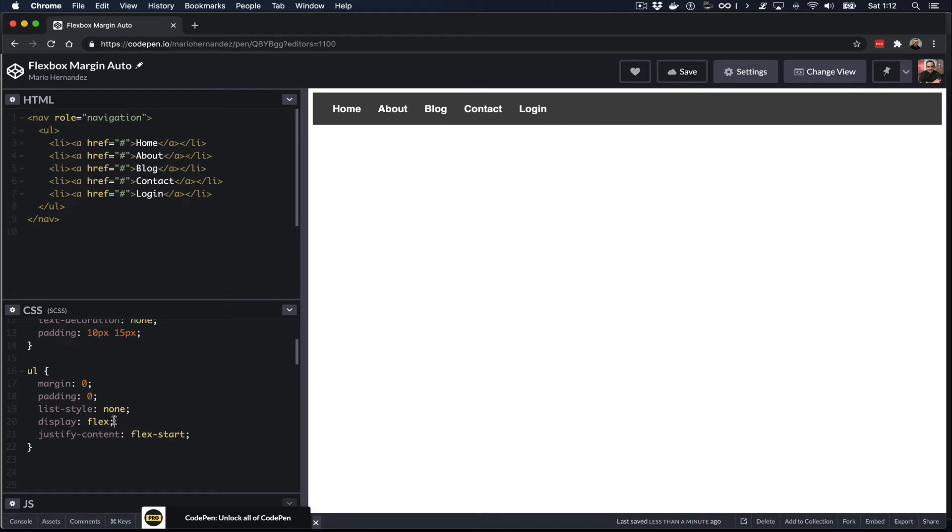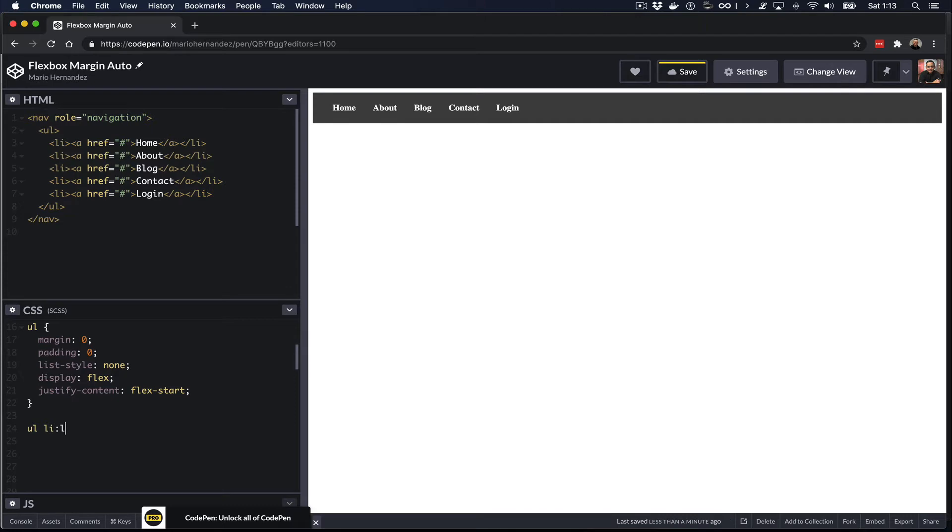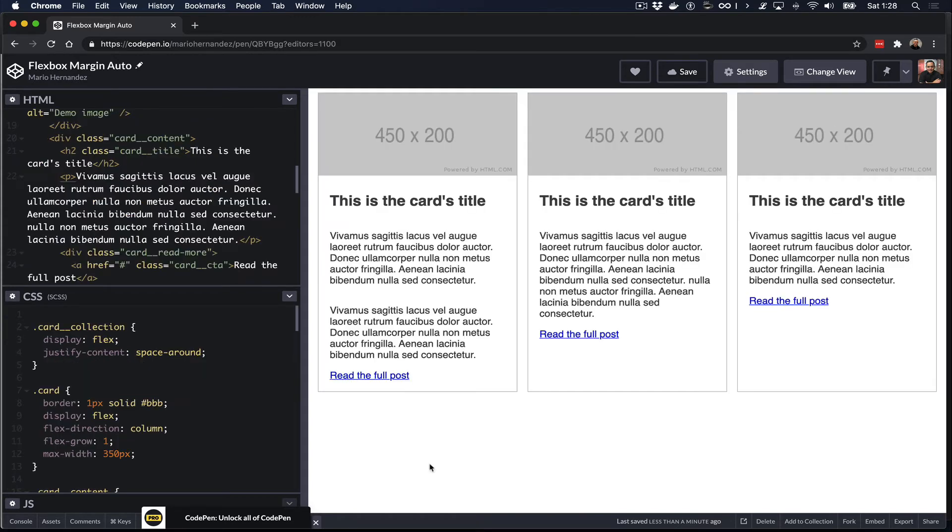By doing flex on the list, that means every list item becomes a flex item and I'm choosing here to align the navigation items to the left by using flex-start. I'm going to use the last-child selector to target the last item on the navigation and I'm going to add a margin-left property with the value of auto. Notice that once I do that, the last item now is automatically moved all the way to the end of that navigation container. That's pretty neat, right?